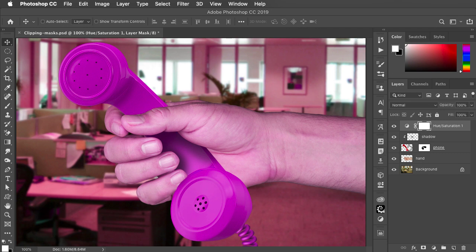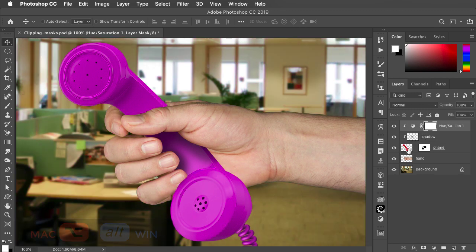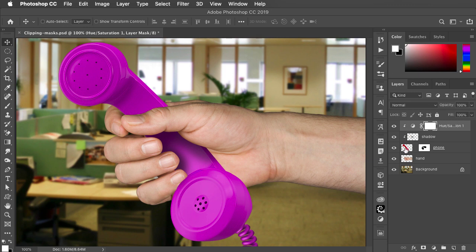Once again we can make a clipping mask out of this, and now it applies just to the shadow and phone because they're in the same clipping group.